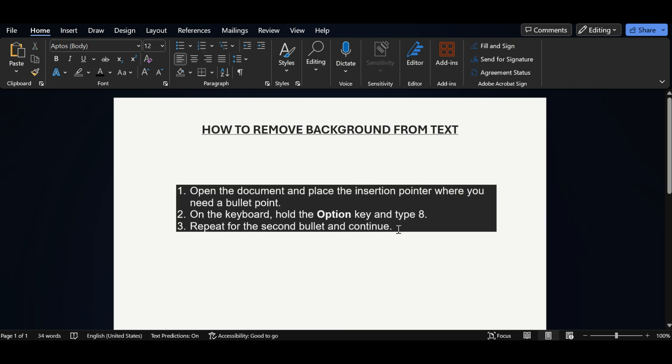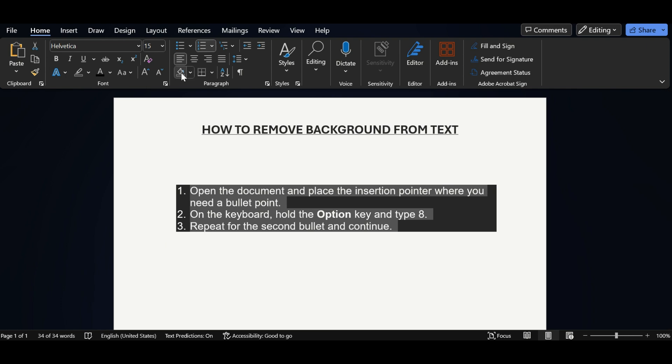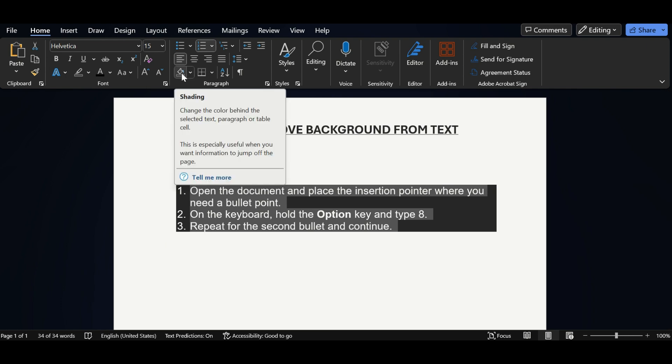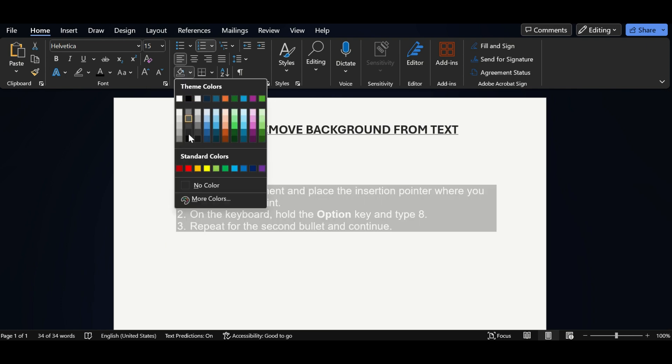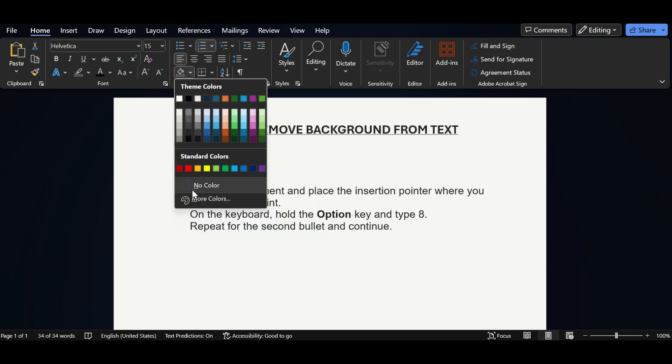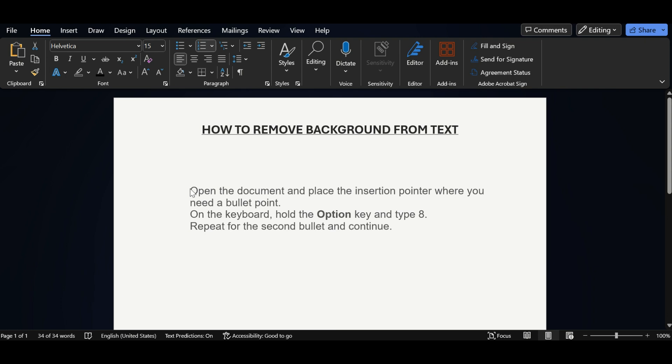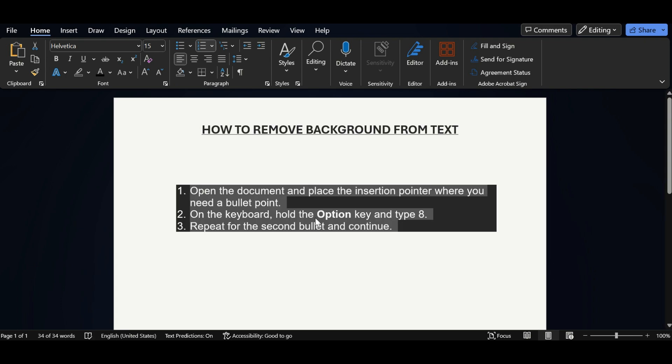Select all text and in the shading we have one option as no color. Click on it so you can see background color got removed here. This is the second method.